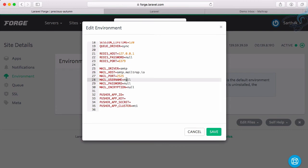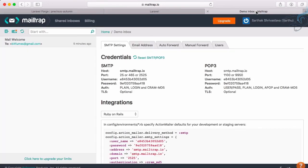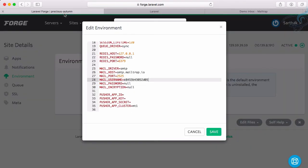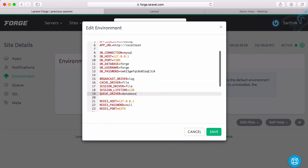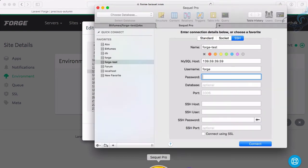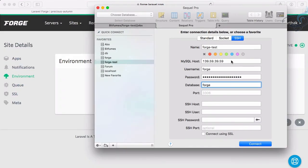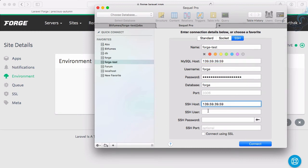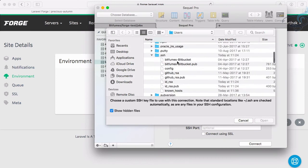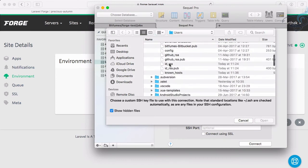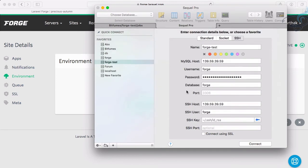Here comes the mail section: username is this, password is this, queue driver is database. Save changes. Now let's configure the database connection: paste forge username, grab all these settings. SSH user is again forge, select the id_rsa key, port 22, and connect.